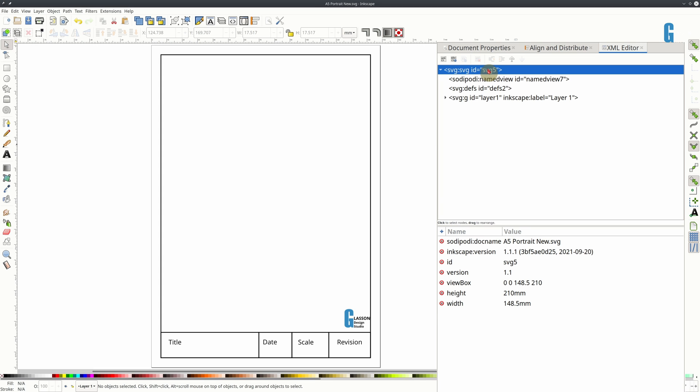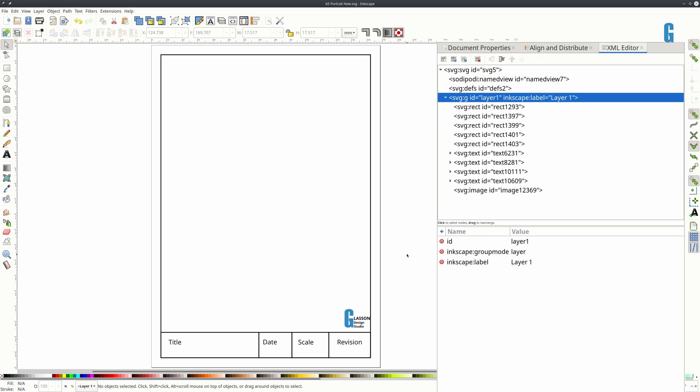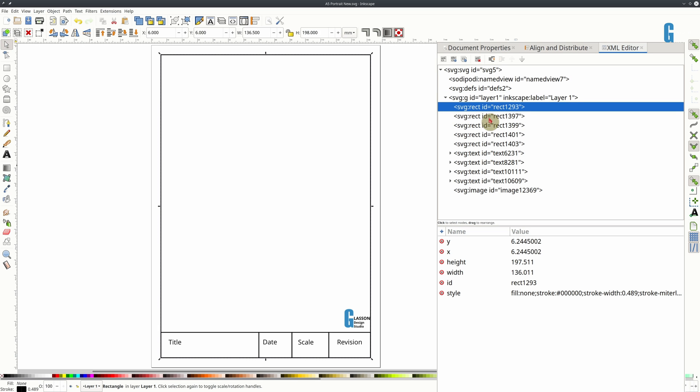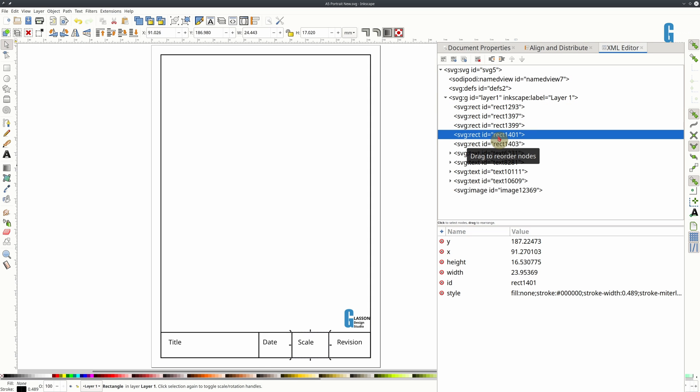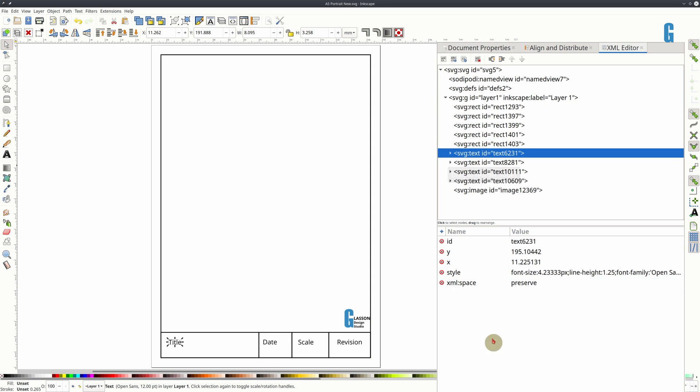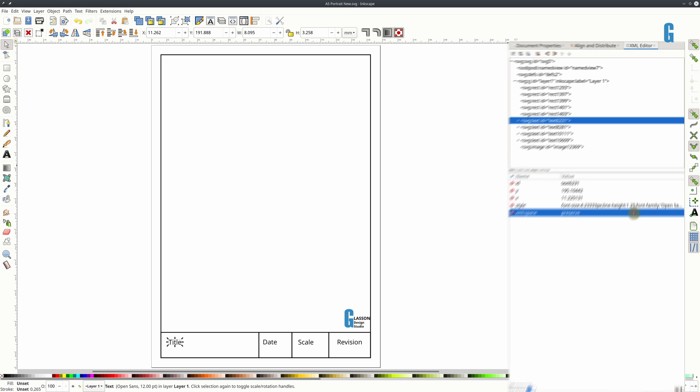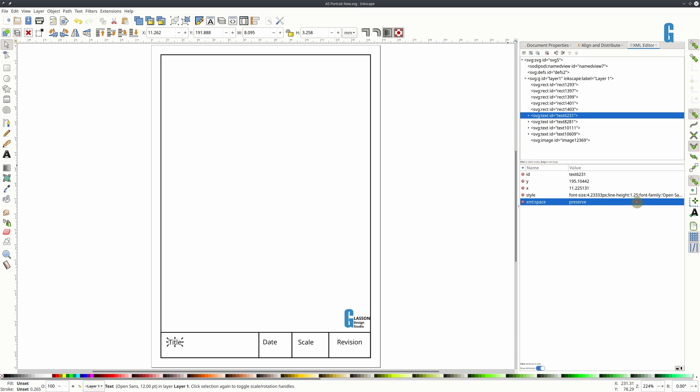So the top level element describes the whole of the drawing. The other elements in here contain the graphical elements that are displayed on the screen. Now you can see we've got several rectangles and as I click on them you can see them being identified in Inkscape. And they have various attributes. In the case of the text attributes you can change the style or its location through the attributes.